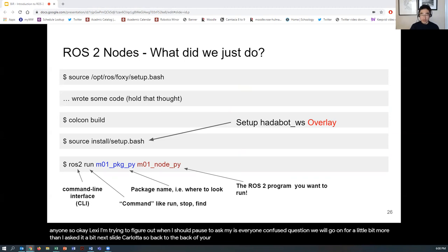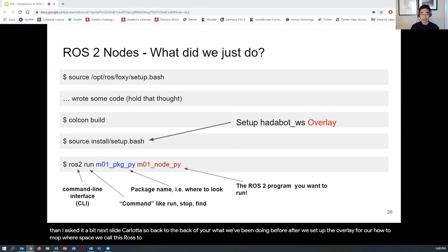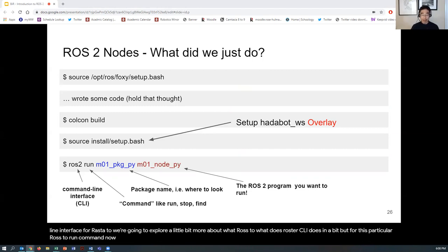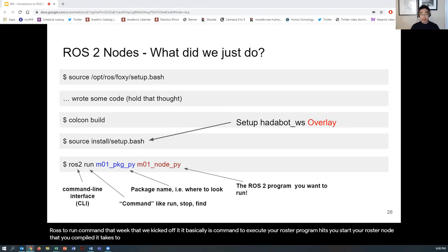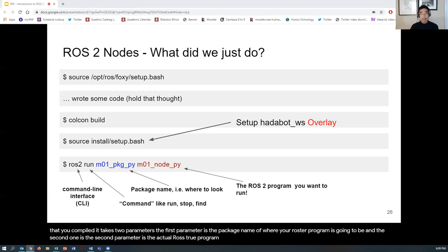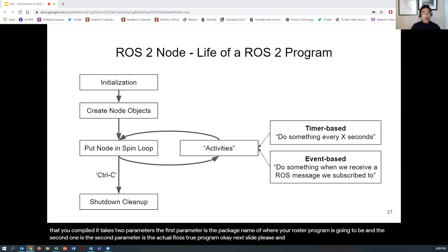After setting up the overlay for our hadabot workspace, we called the ros2 command in the terminal. The ros2 command is the main command-line interface for ROS 2. The 'ros2 run' command executes your ROS 2 program and starts your compiled ROS 2 node. It takes two parameters: the first is the package name where your ROS 2 program lives, and the second is the actual ROS 2 program to run.